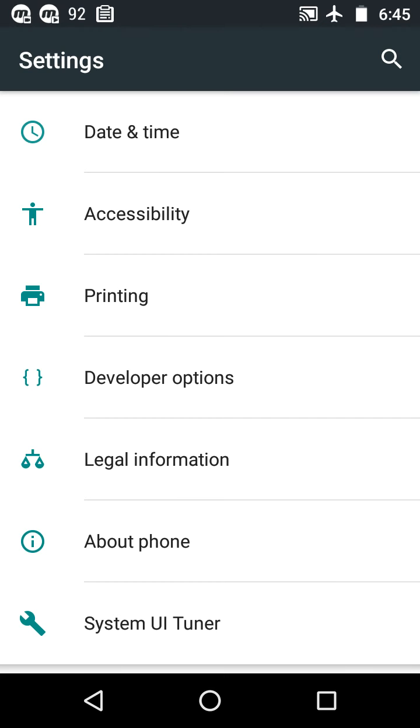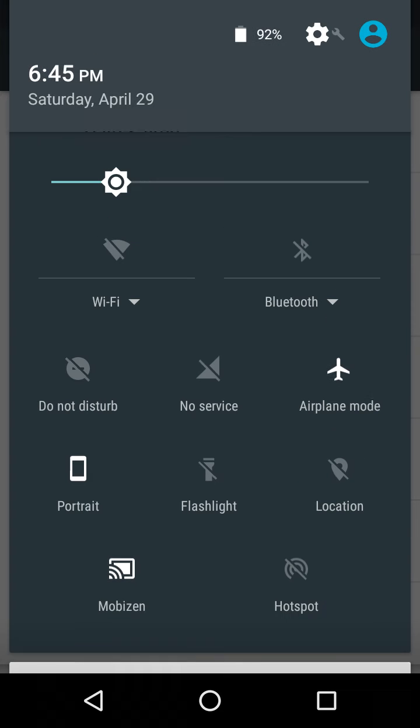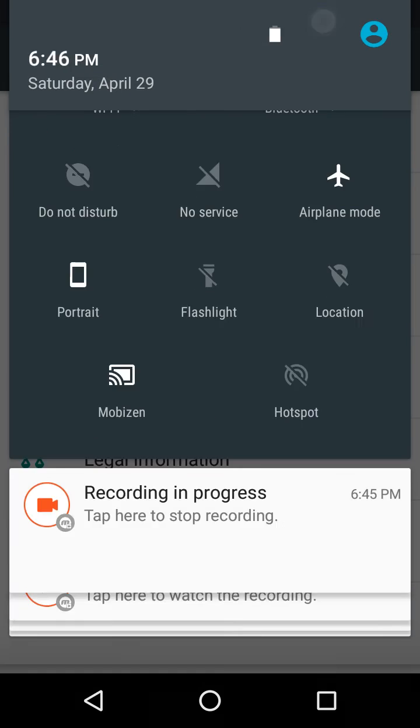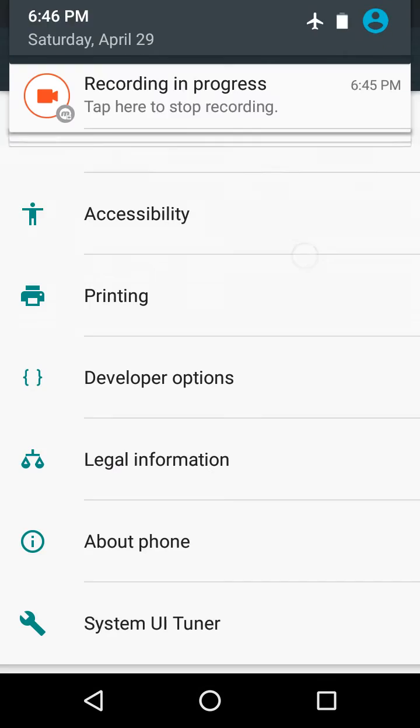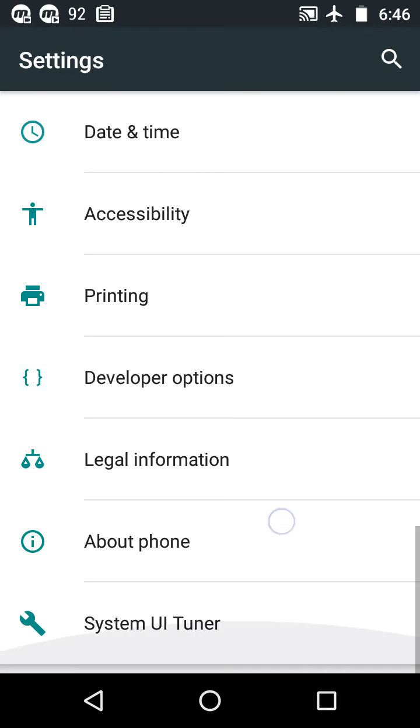On some phones, you have to tap and hold the settings icon for about 10 seconds.